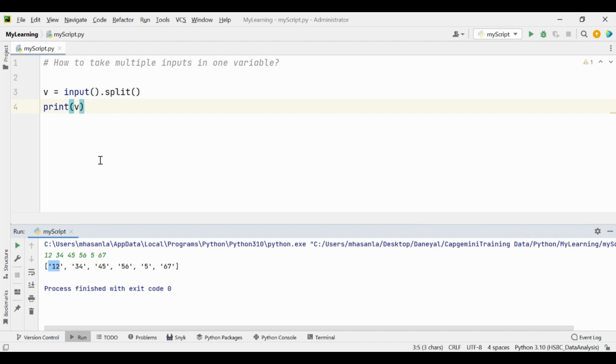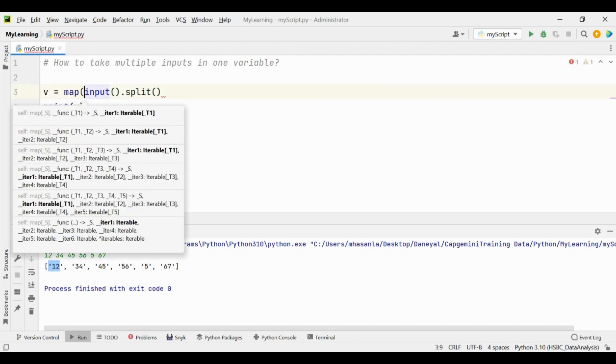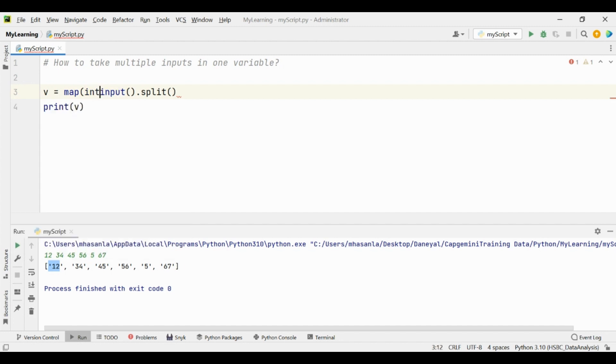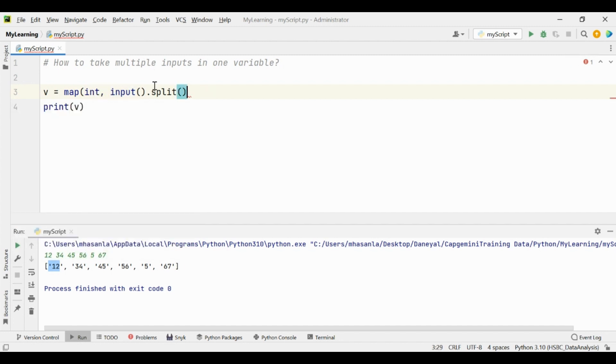Now what if we want that these inputs should be only the integer type or a specific type? In that case what you have to do is use the map function. In the map function the first argument you have to specify the type of values in which you want to convert the inputs that you are taking from the user.